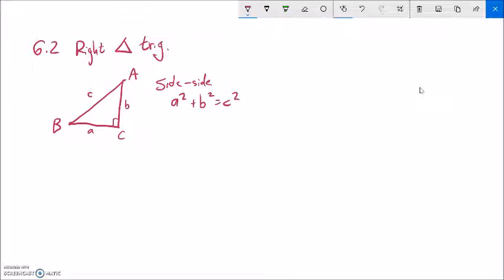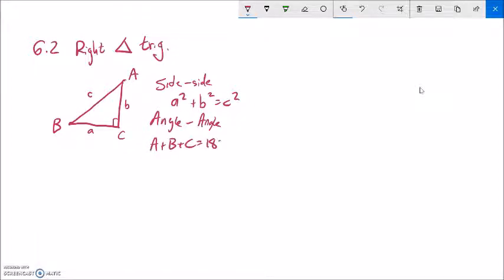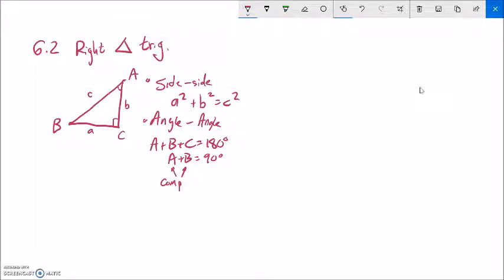That's a relationship that relates the sides to each other. We also know that the sum of the angles in any triangle has to be 180 degrees, where the capital letters are angle measures and the lowercase letters are side lengths. If angle C is 90 degrees, then angle A plus angle B must equal 90 degrees. Angles that sum to 90 degrees are called complementary angles.